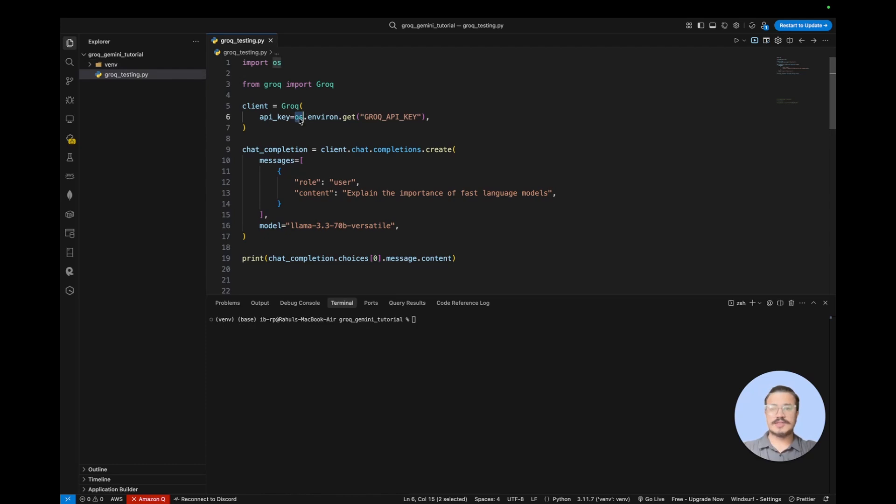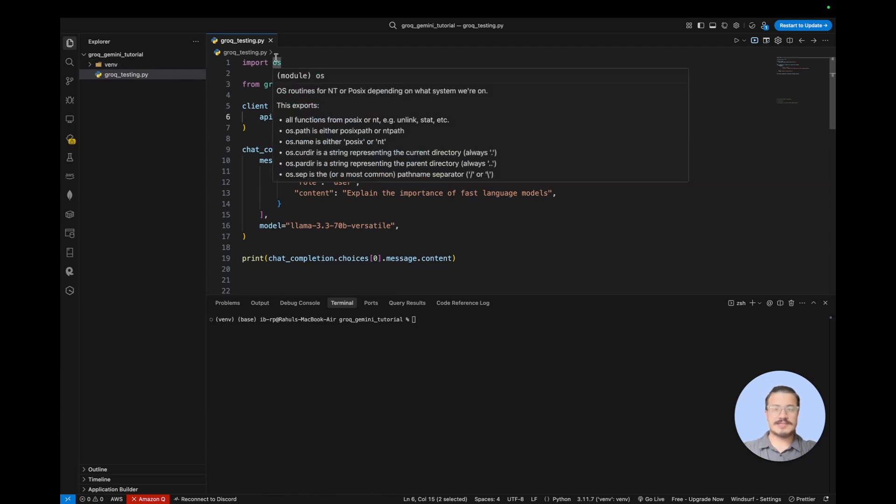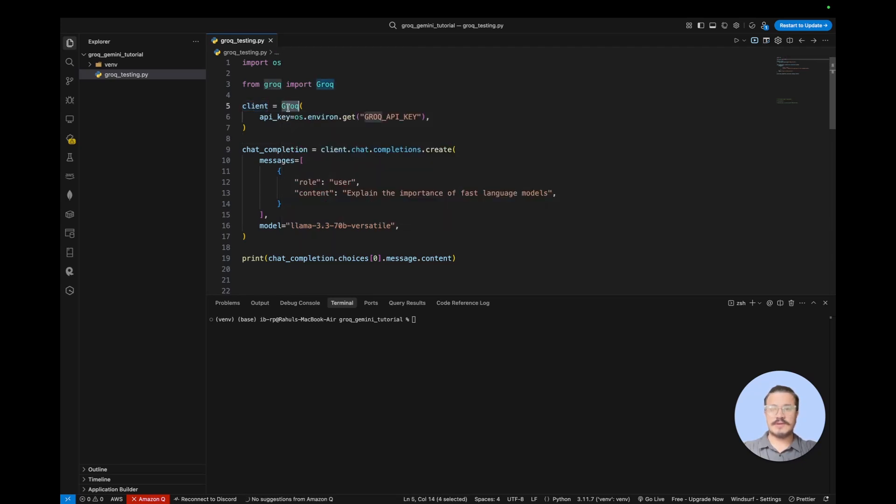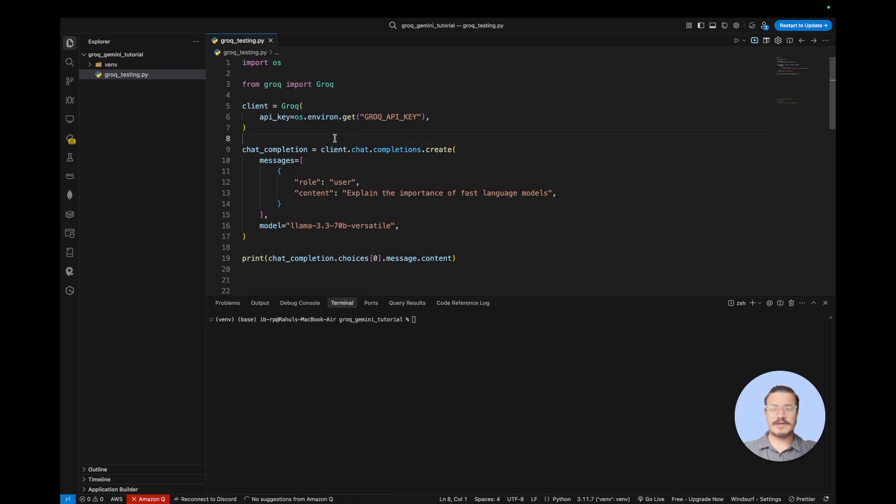So remember guys, whenever you select any environment like this, it will create a new set of file paths and you just need to find through the os library. So that is a very powerful tool. And you can see we created a client using Grok object, or basically we created Grok object and inside that we have passed os.environ.get with a variable that we have set it as an export.